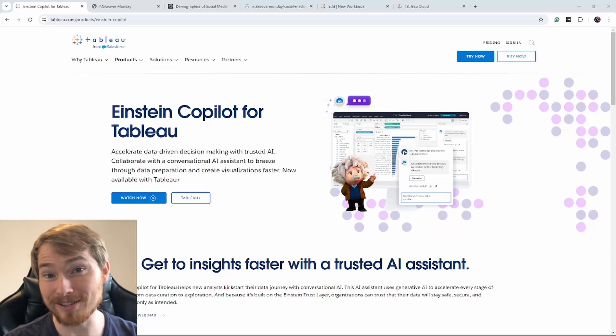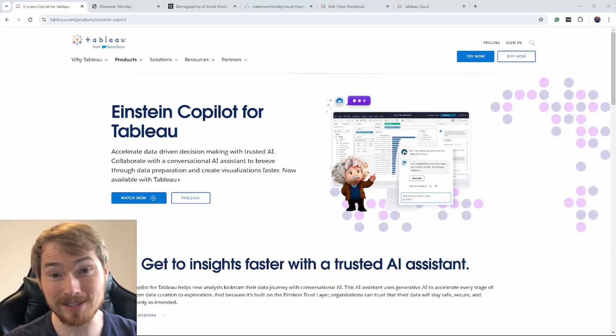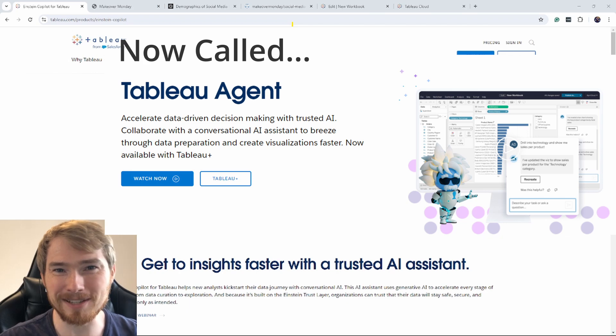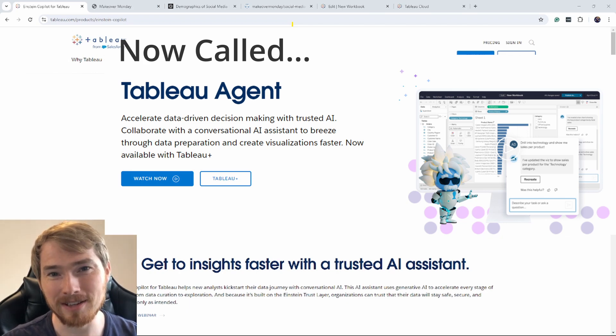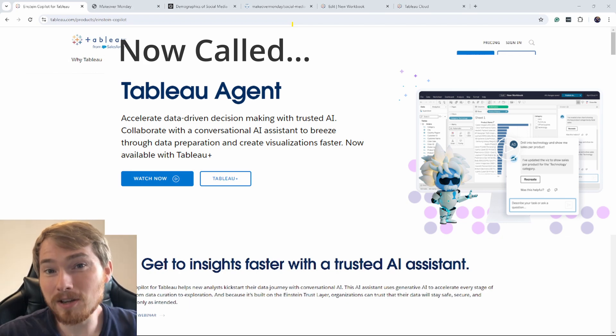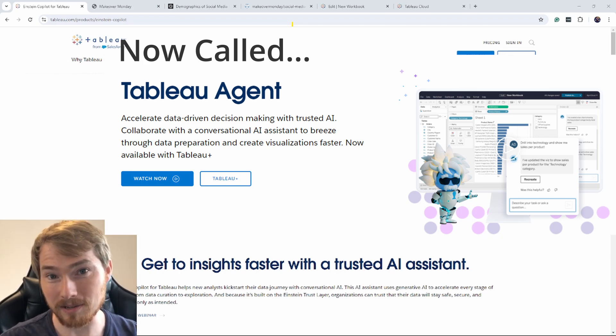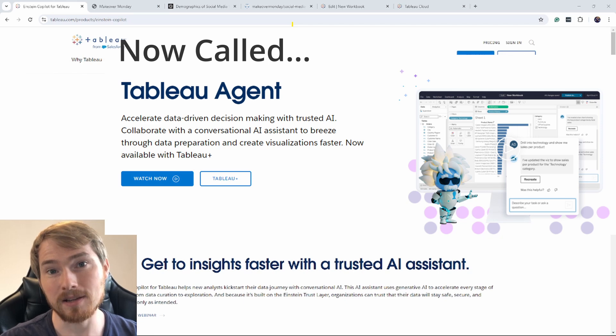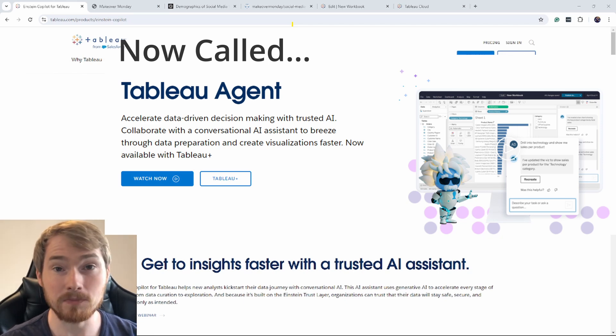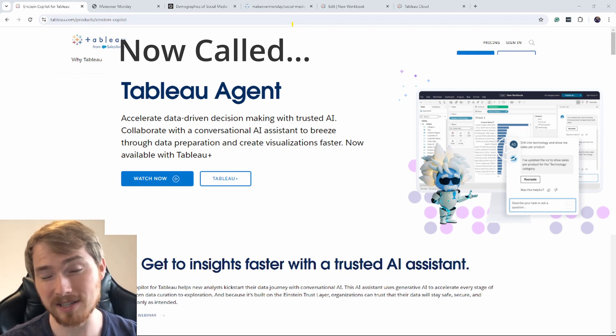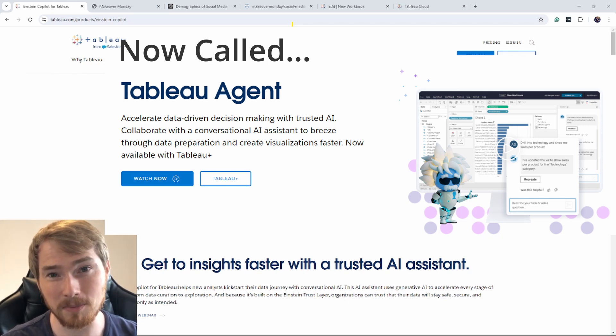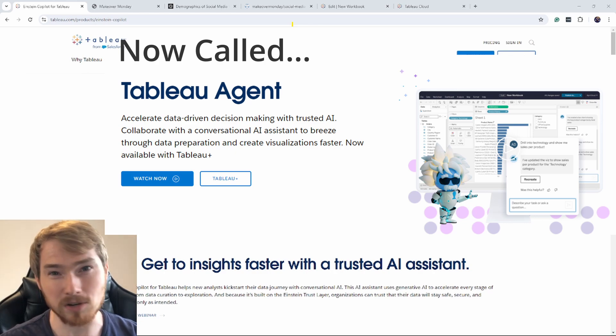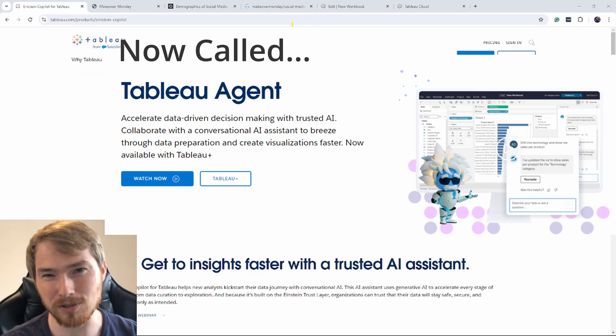Hey folks, so Einstein Copilot is now generally available, and I thought I'd give it a test drive. In this video, I'll be showing my top tips for working with Einstein Copilot. This will be largely around data prep, exploring data with Einstein Copilot, and what to do when Gen AI decides to be a bit Gen AI.